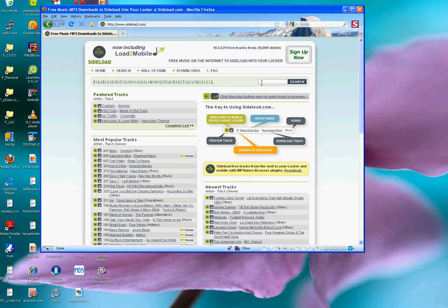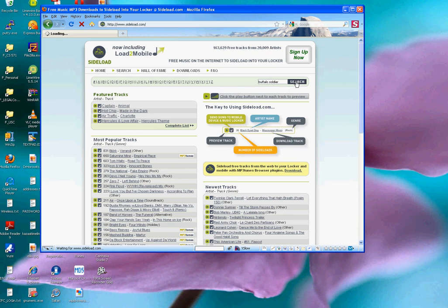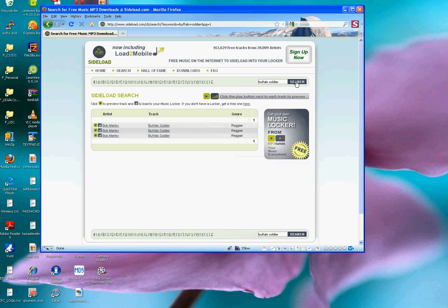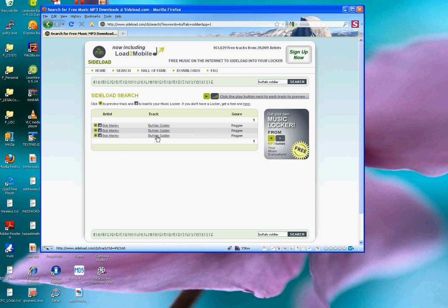And then off to the right, there's a search box, and so I'm going to enter the query Buffalo Soldier and click on the search button. And I get back a result, which is three matches, all Bob Marley, all with the track name Buffalo Soldier. Let's click on one of them.